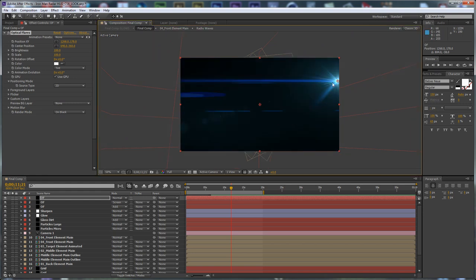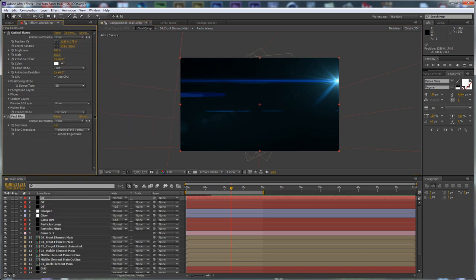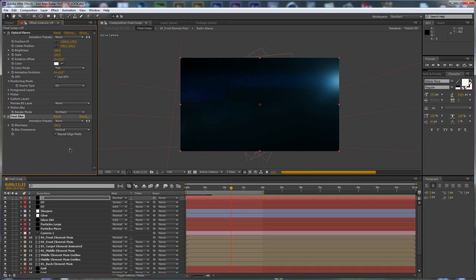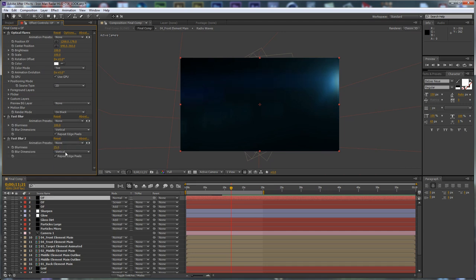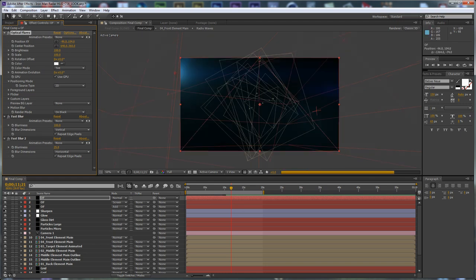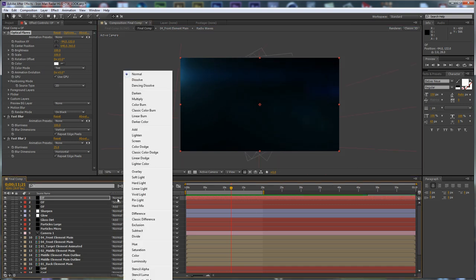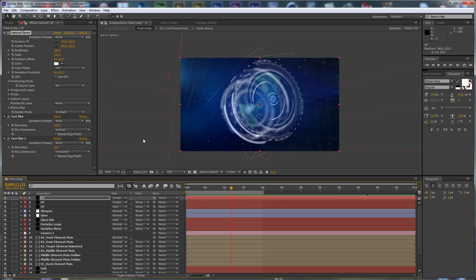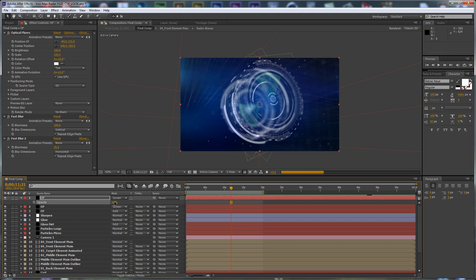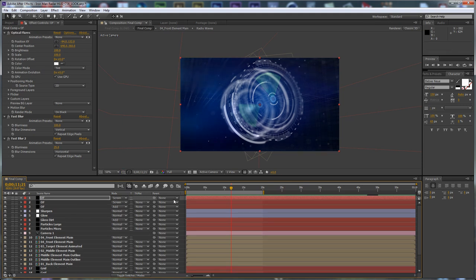Go to Effect > Blur & Sharpen > Fast Blur and set it to 100%. Set the blur dimensions to Vertical. Create a duplicate of the blur, set it to 25, and set it to Horizontal. Position the flare where desired, save the layer, and change the blending mode to Screen. Set the opacity to 50% for this one. Save the project.